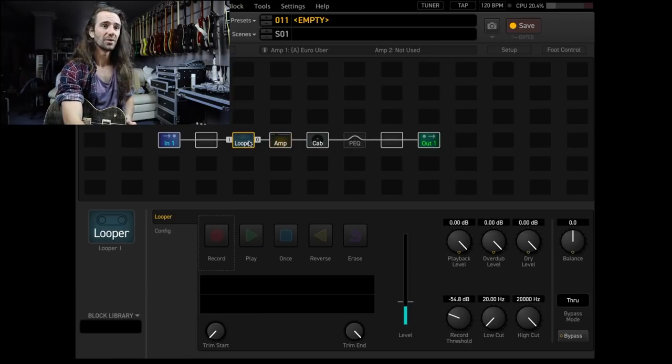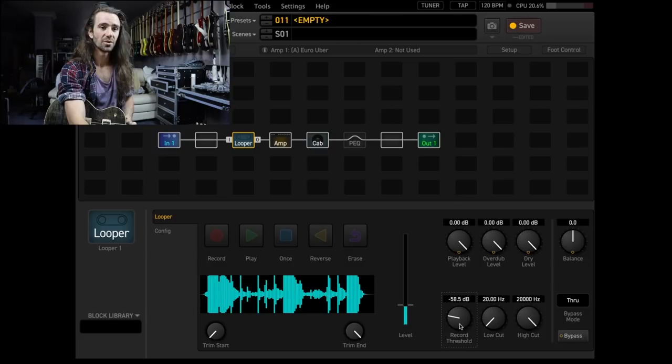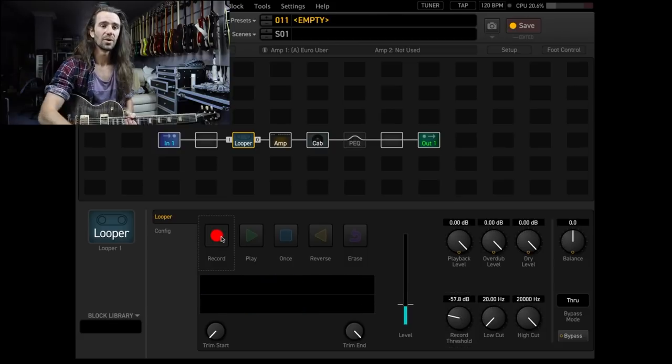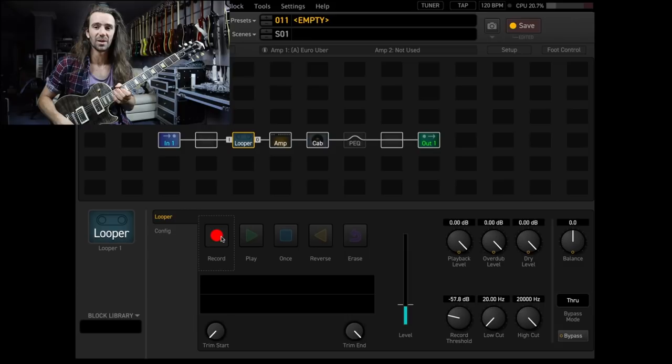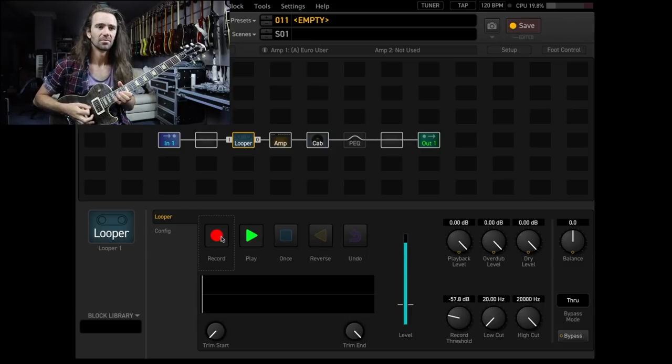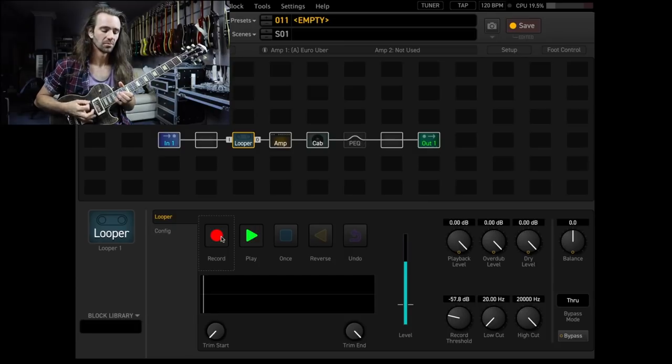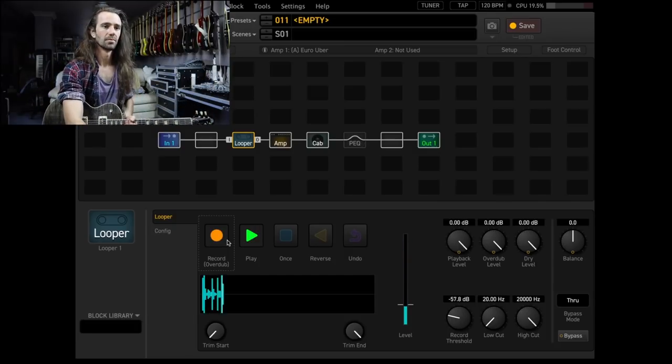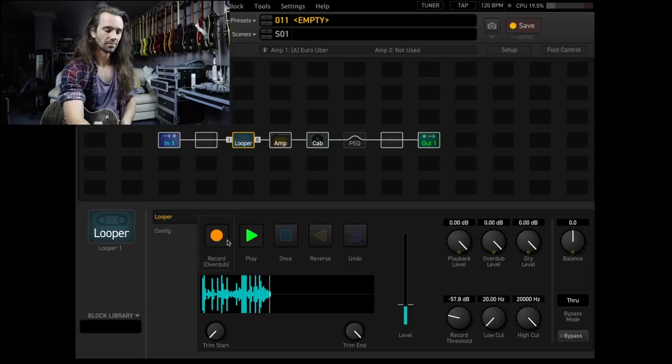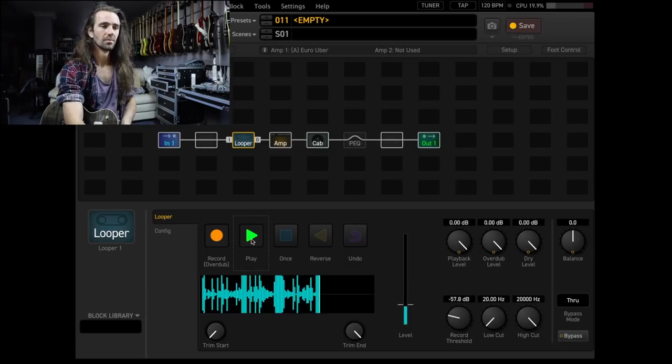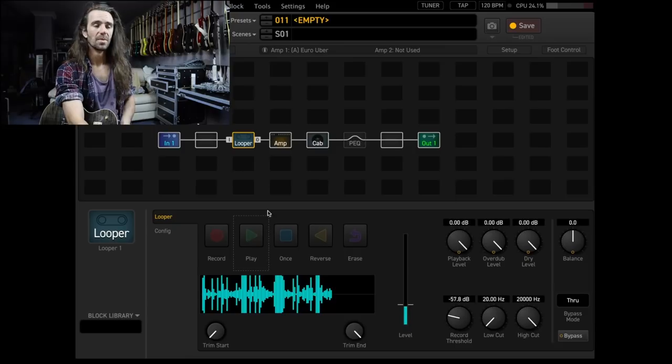I like doing this in the looper. You can see we've got a loop in there. If you use this record threshold control, I'll set it to about here, hit record, and then it's only going to start recording when I start playing. So play something with lots of palm mutes. Okay, cool.